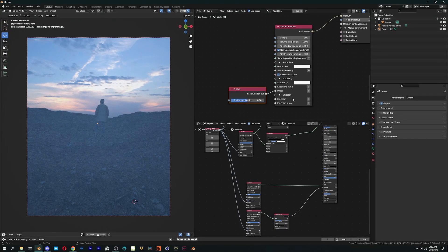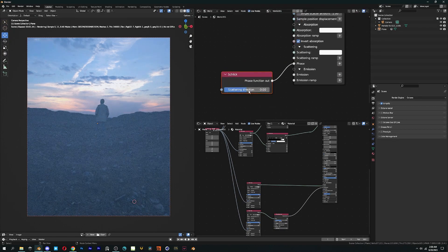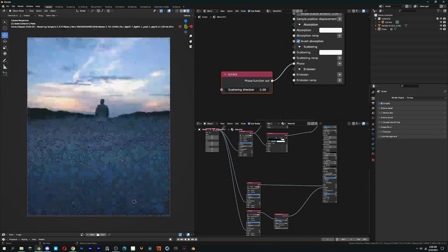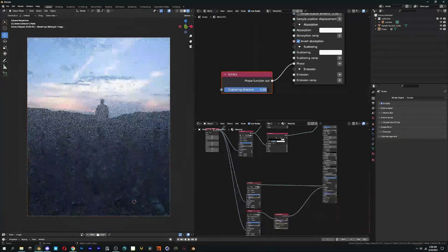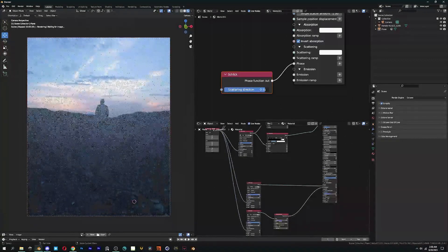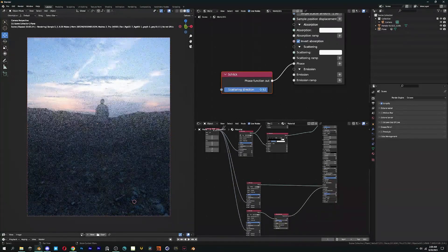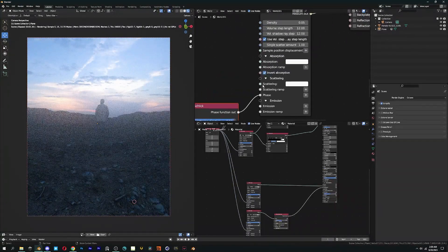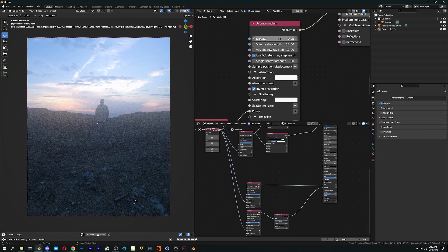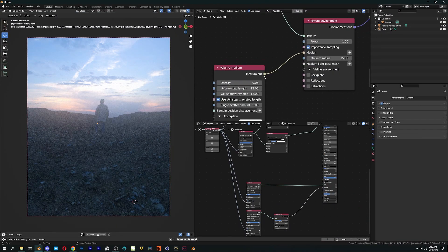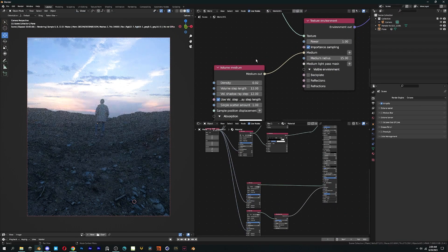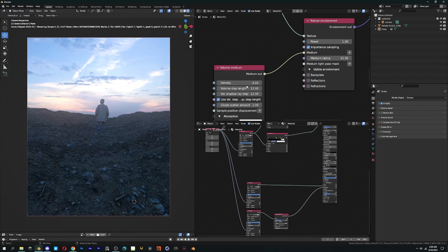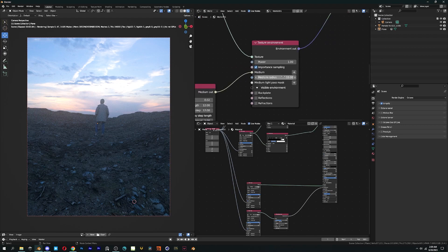Now lastly, the most powerful node in this setup, we will just call it Scatter Direction node. Click on the plus icon next to the phase option and you're set. It basically determines where the scattering will take place. Higher the value means fog will scatter far away from the camera and vice versa.